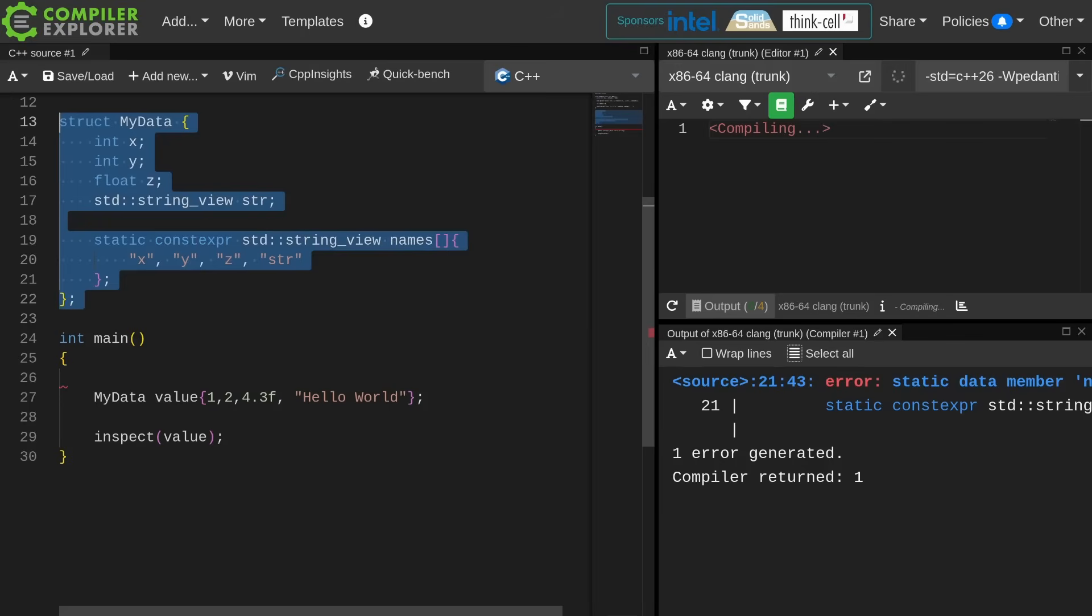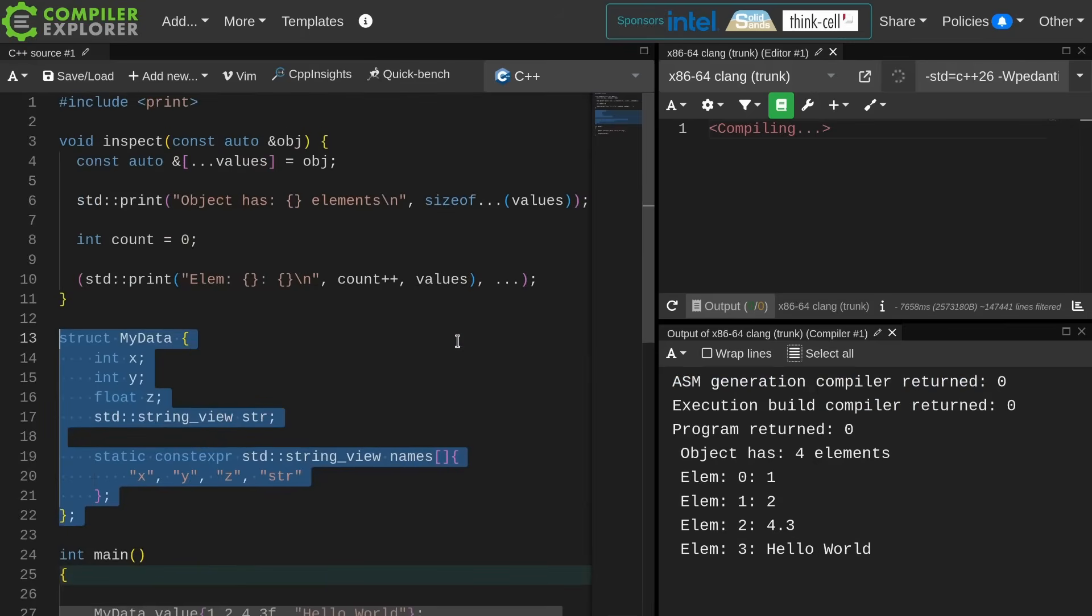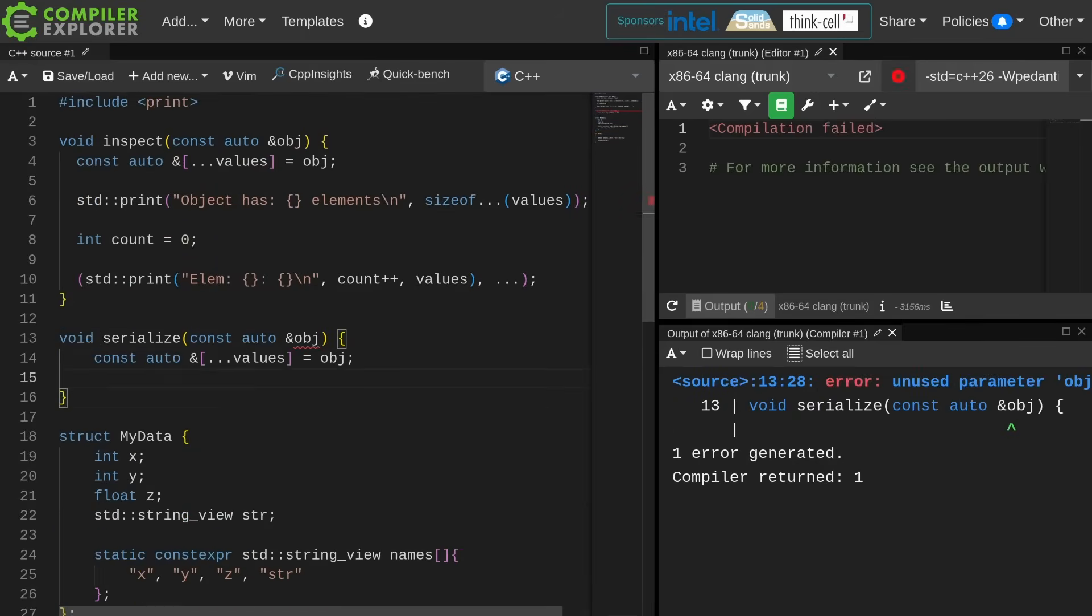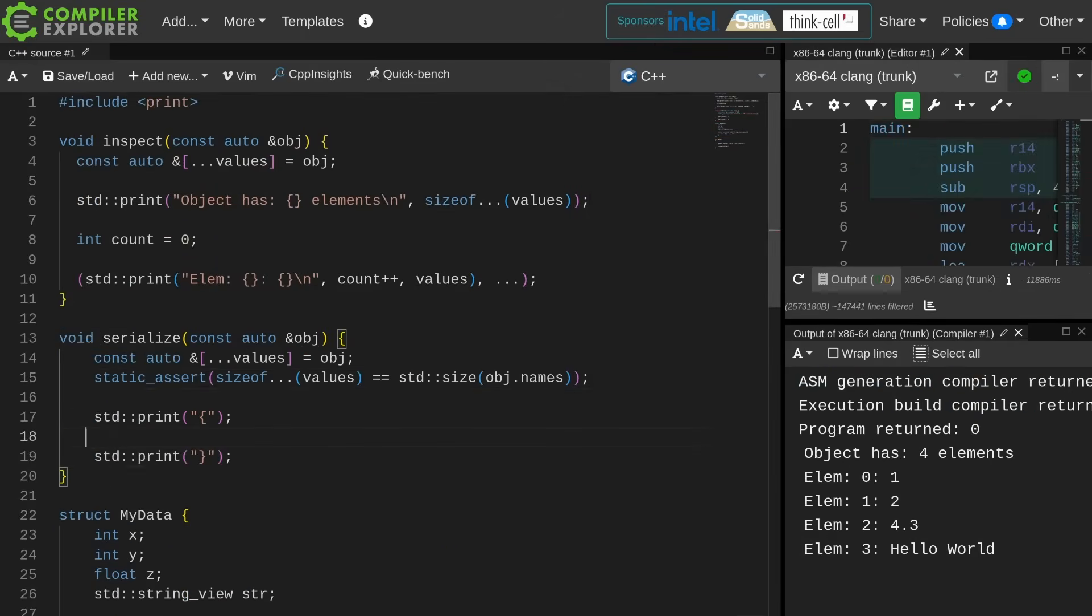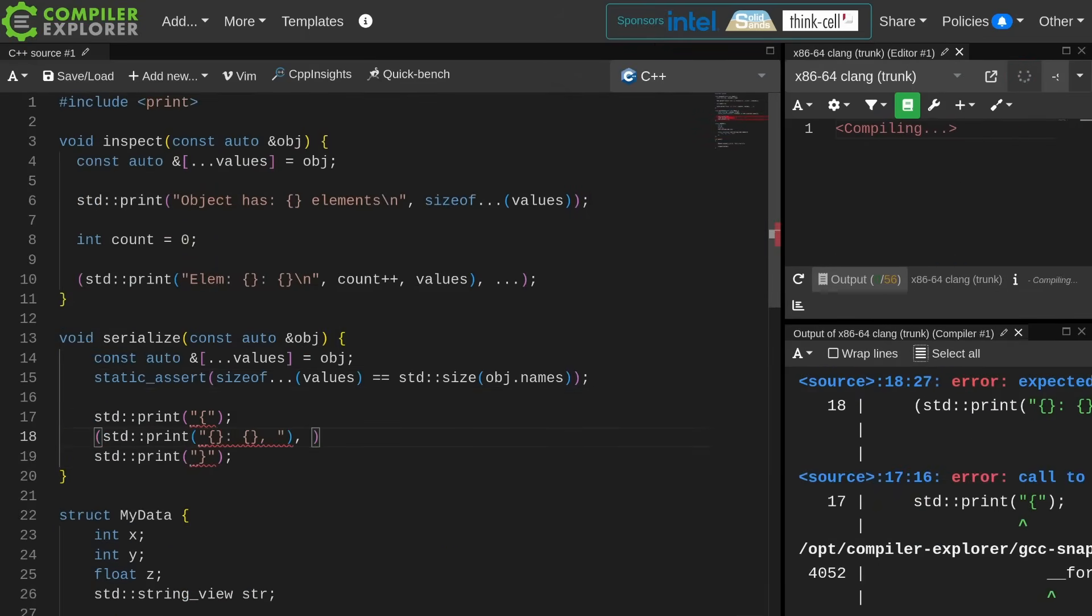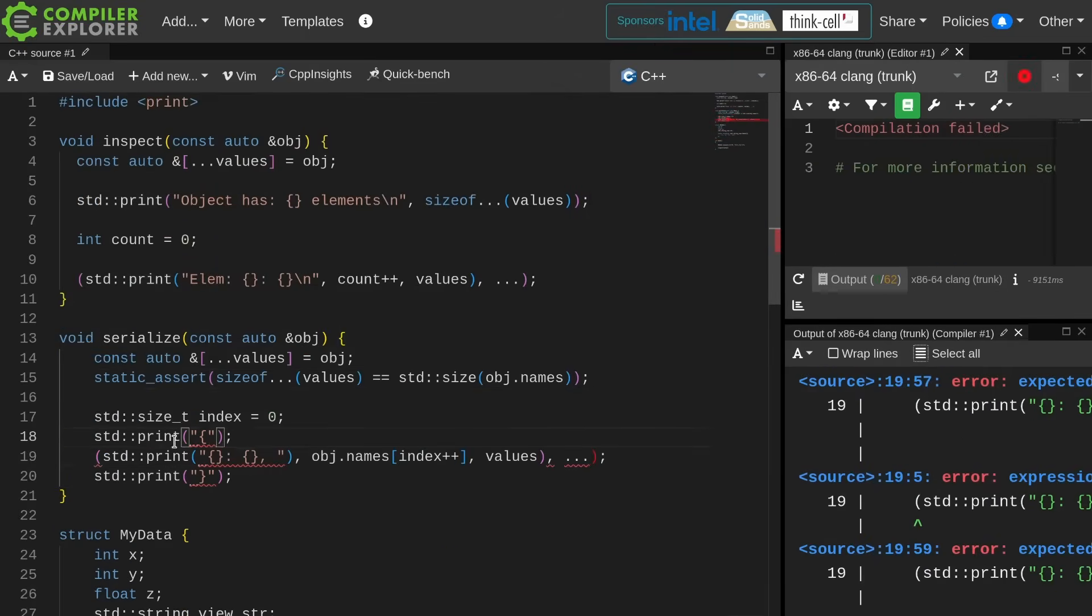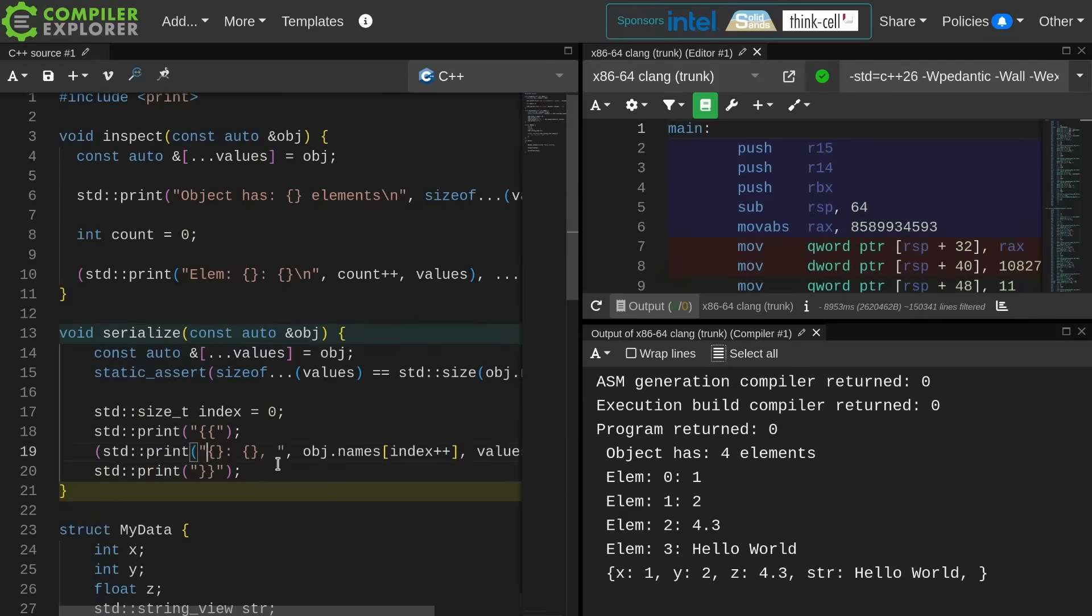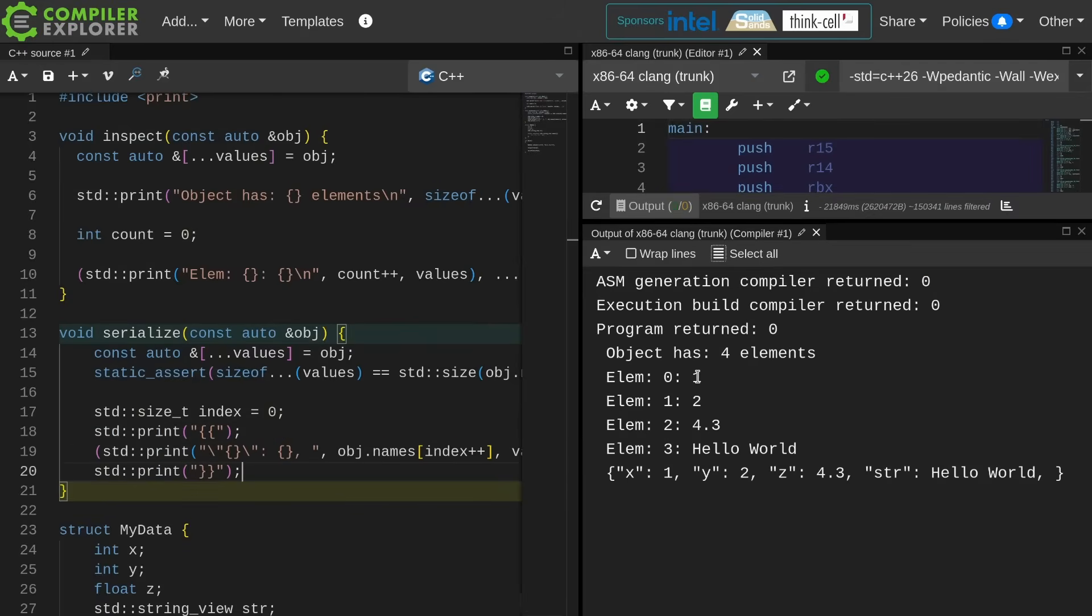And now I reach the limitations of using a local struct in that I cannot have static constexpr data in the local struct. So as you can see this clearly needs some work, and it'll probably be almost immediately outmoded by reflection support coming in C++26 as well.